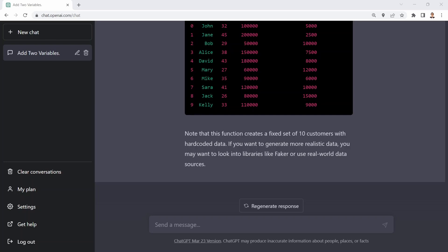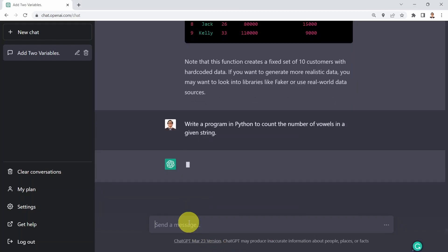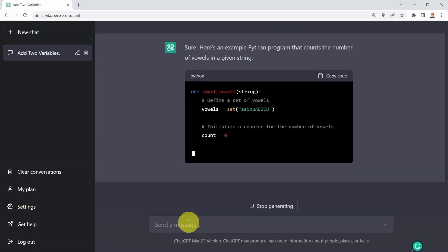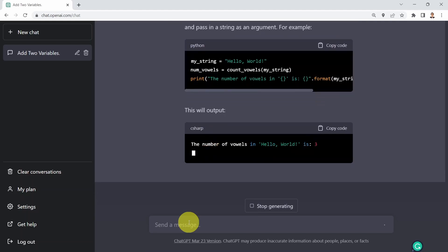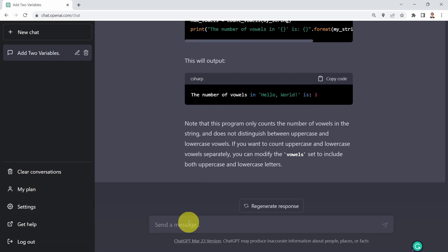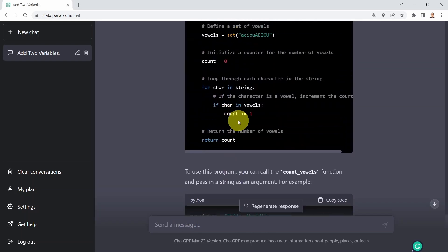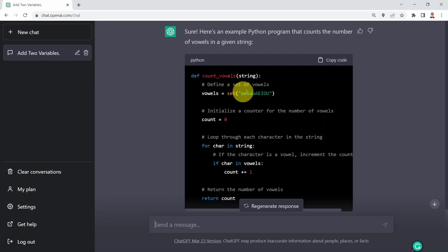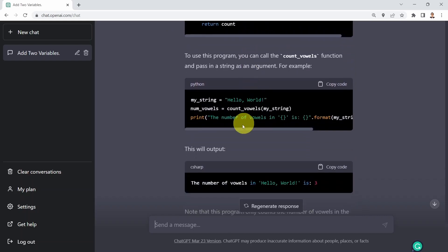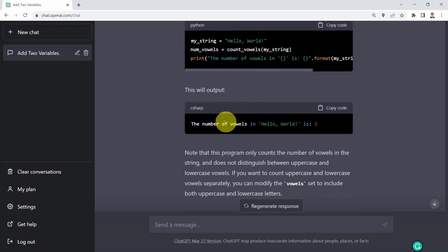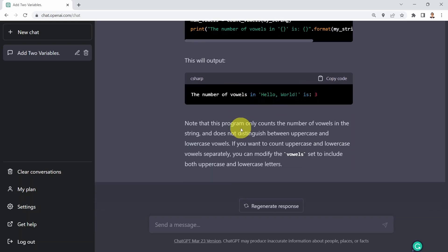Next I want to write a Python program to count the number of vowels in a given string. ChatGPT defines a function called count_vowels that loops over the string counting vowels. It shows a function call with an example, indicating the number of vowels in 'hello world' is three — really powerful.